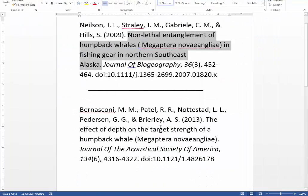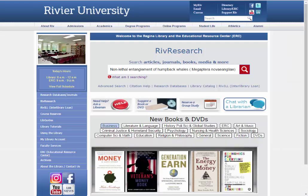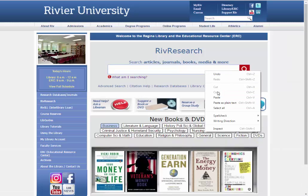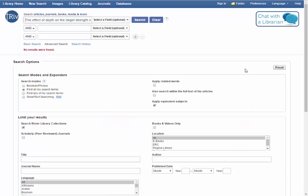Let's search for the second article. For the second article, we got nothing. This means that we don't have the full text immediately available.